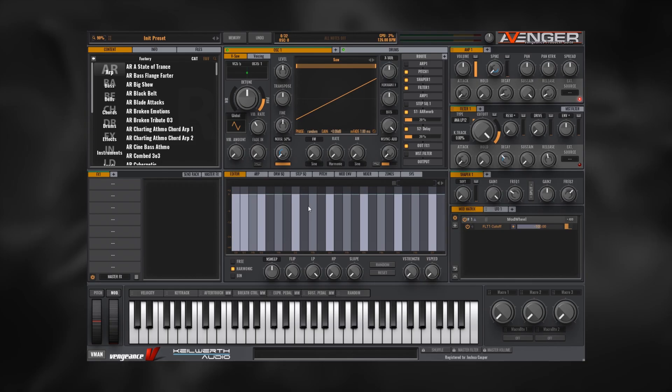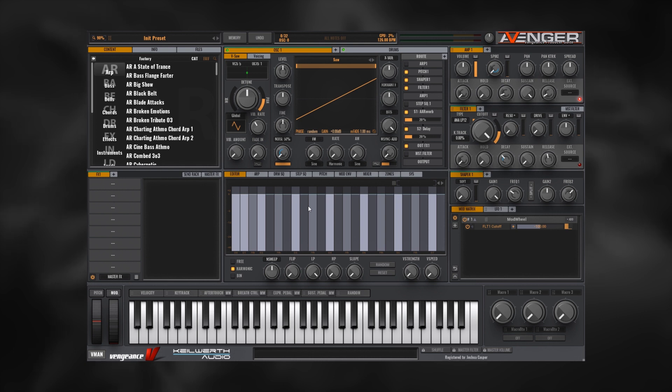Hey what's up everybody, Joshua Casper back at you with another Two Minute Tuesday. Today I'm going to show you how to get the sidechain style pumping for any patch or preset inside of VPS Avenger. It's very simple to do and it's going to take us less than two minutes.